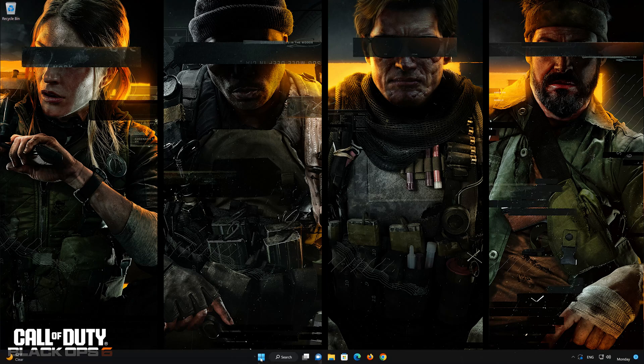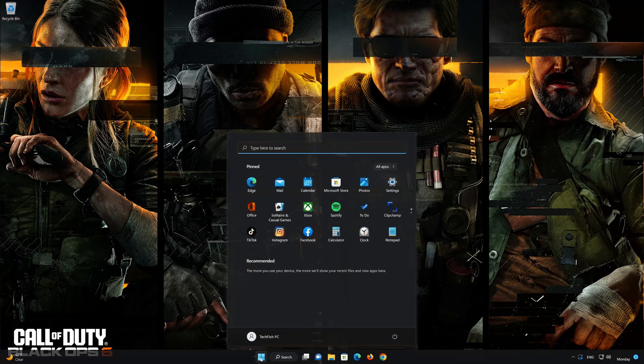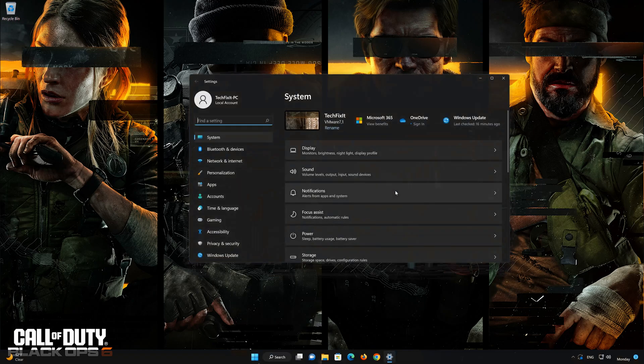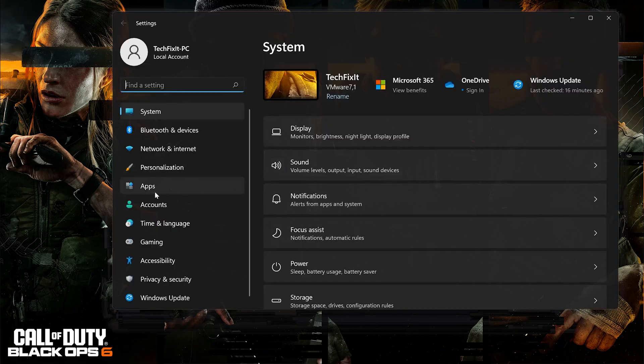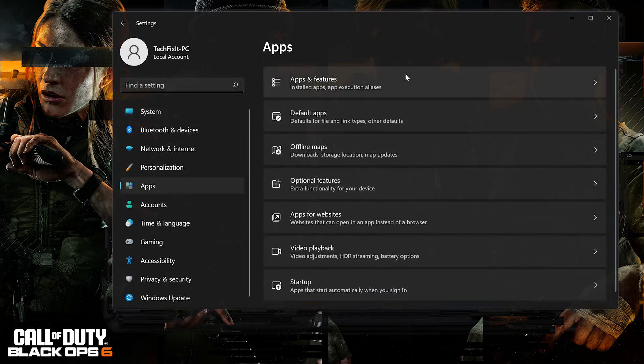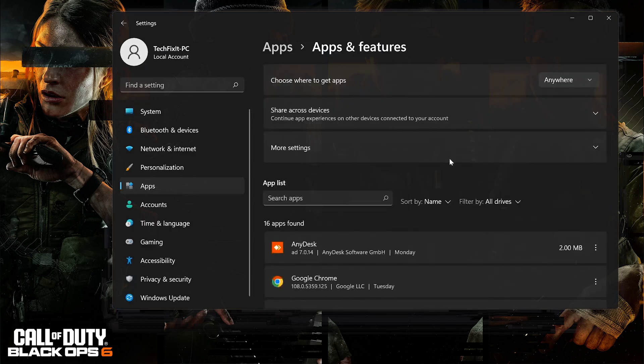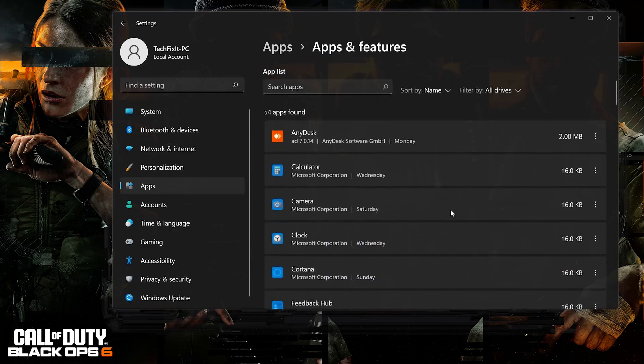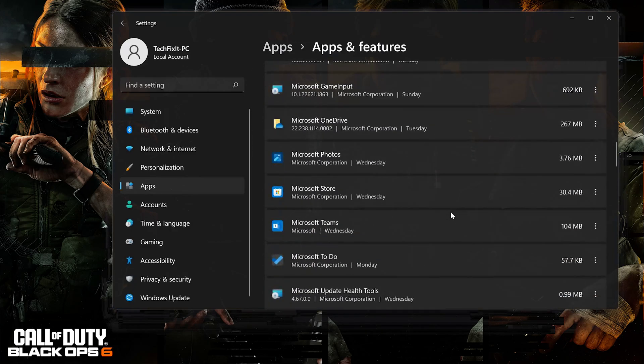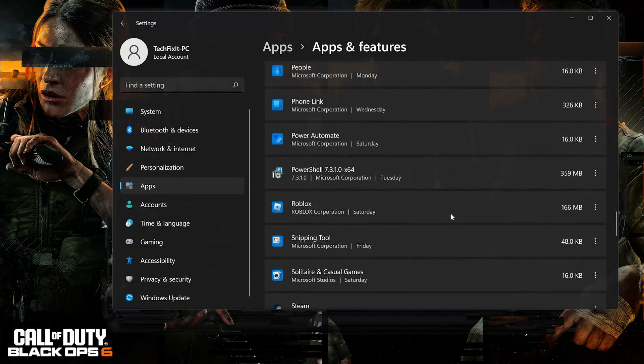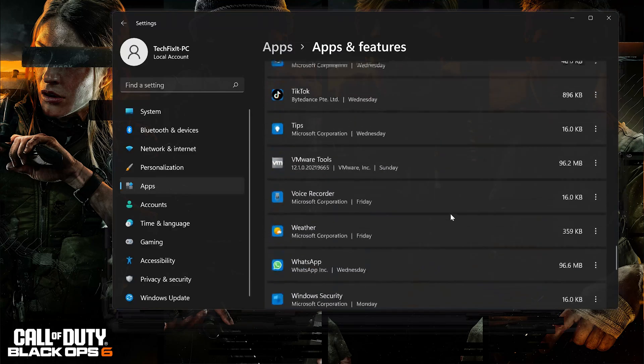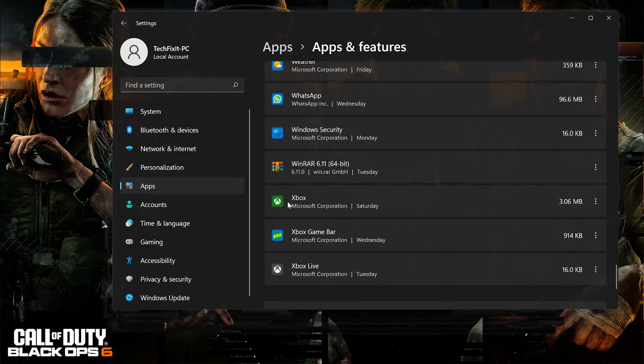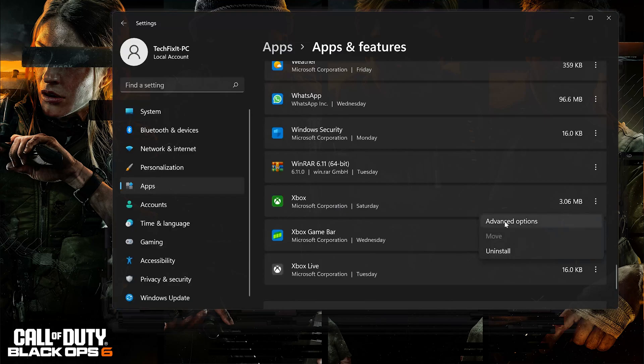First open the Start menu then open Settings. Open Apps. Open Apps and Features. Locate Xbox. Click on the three dots. Click on Advanced Options.